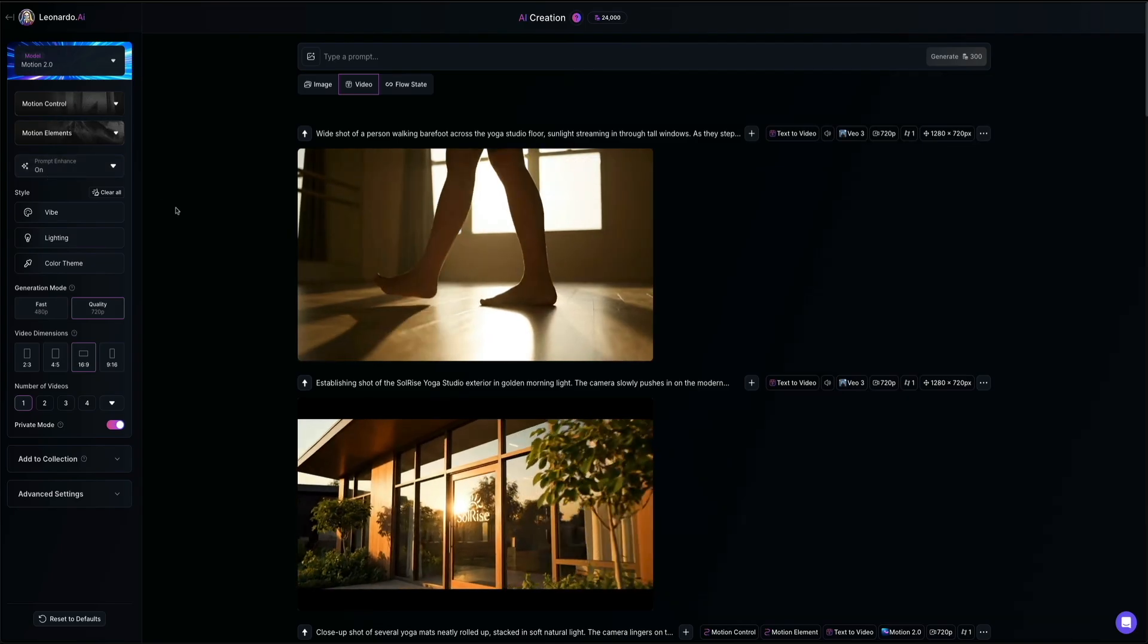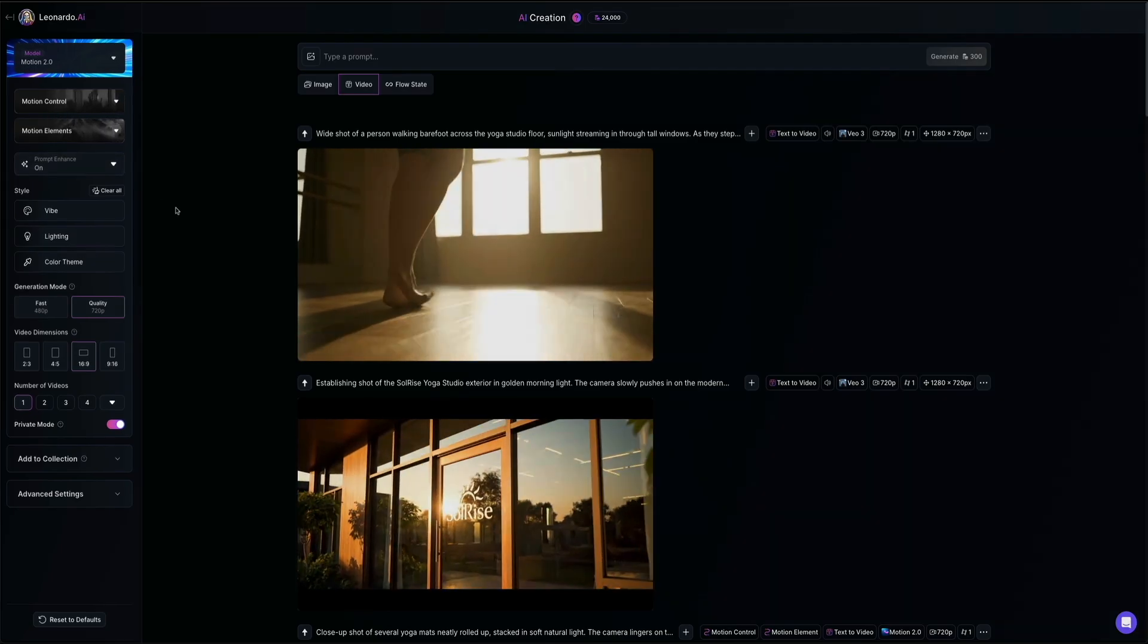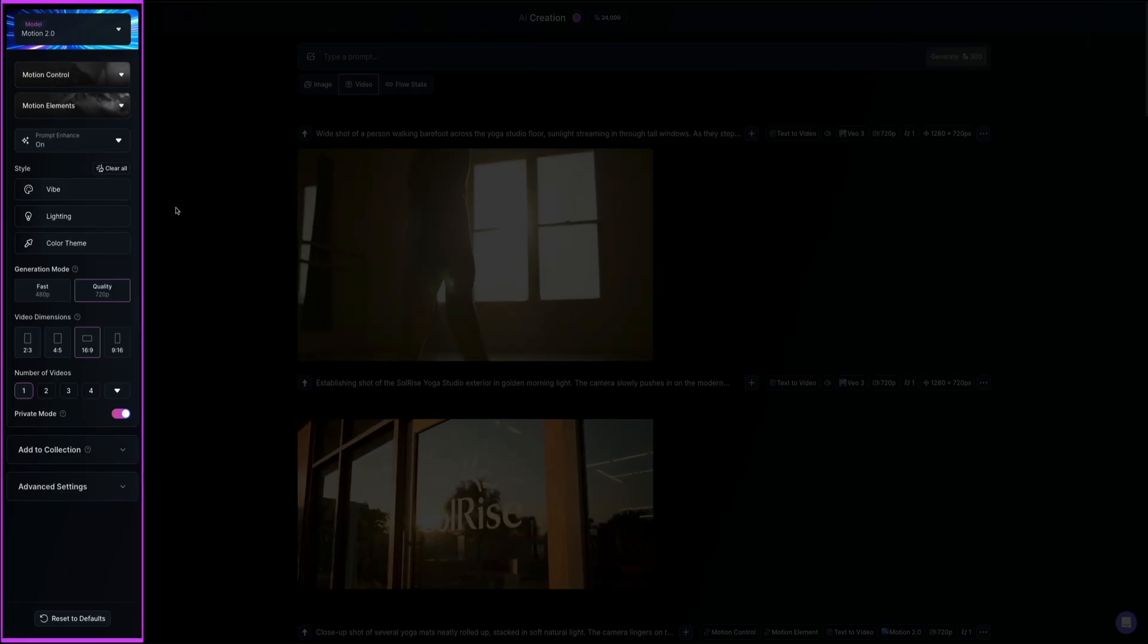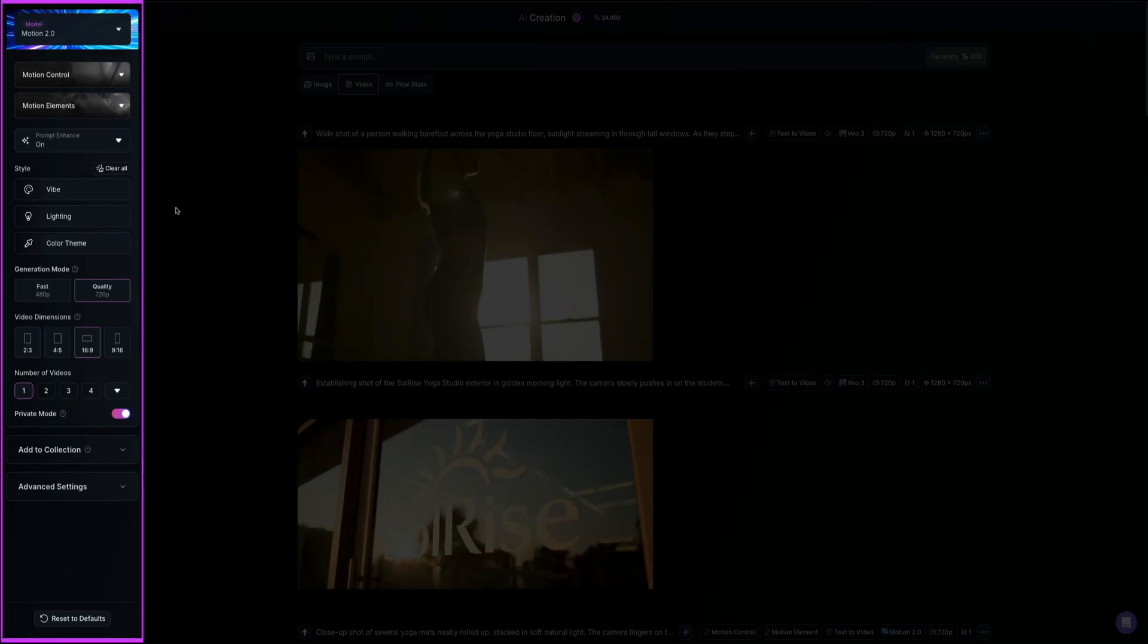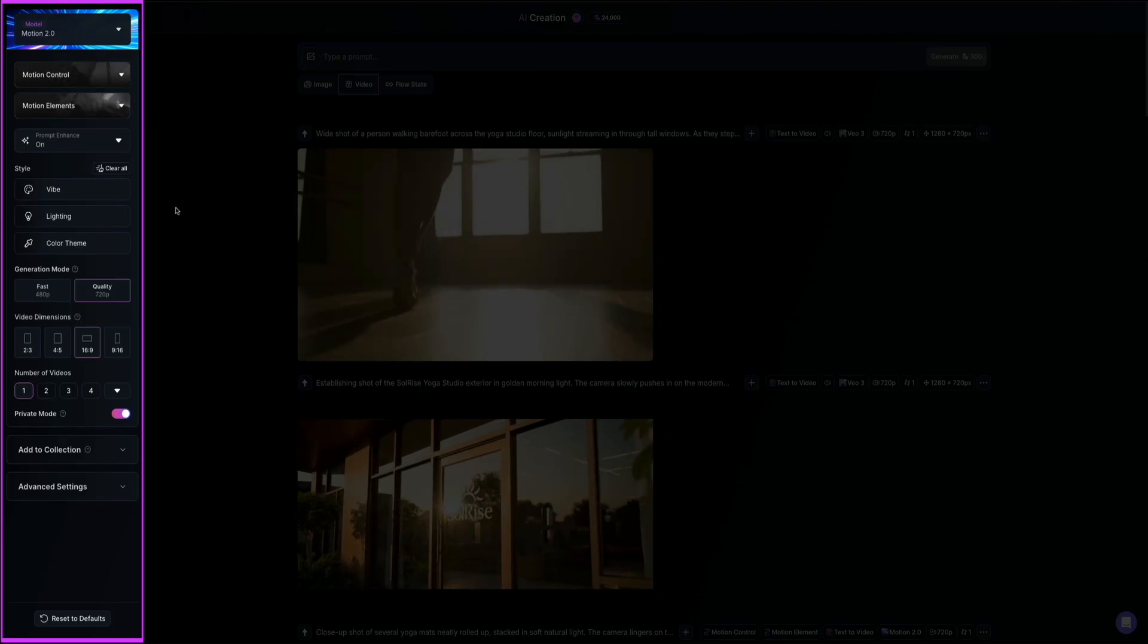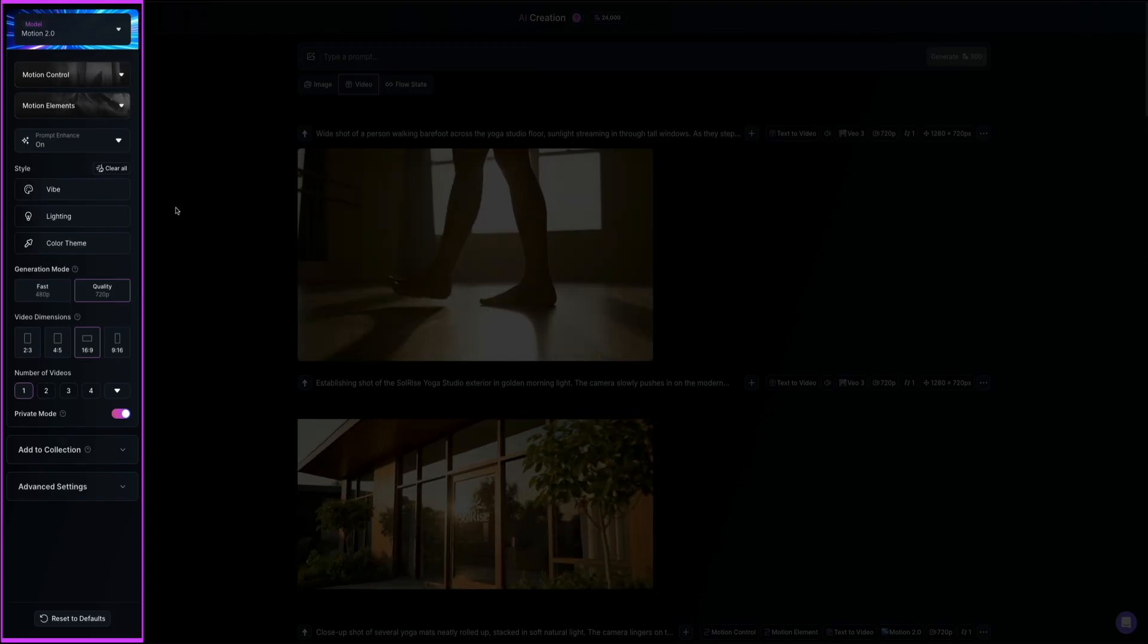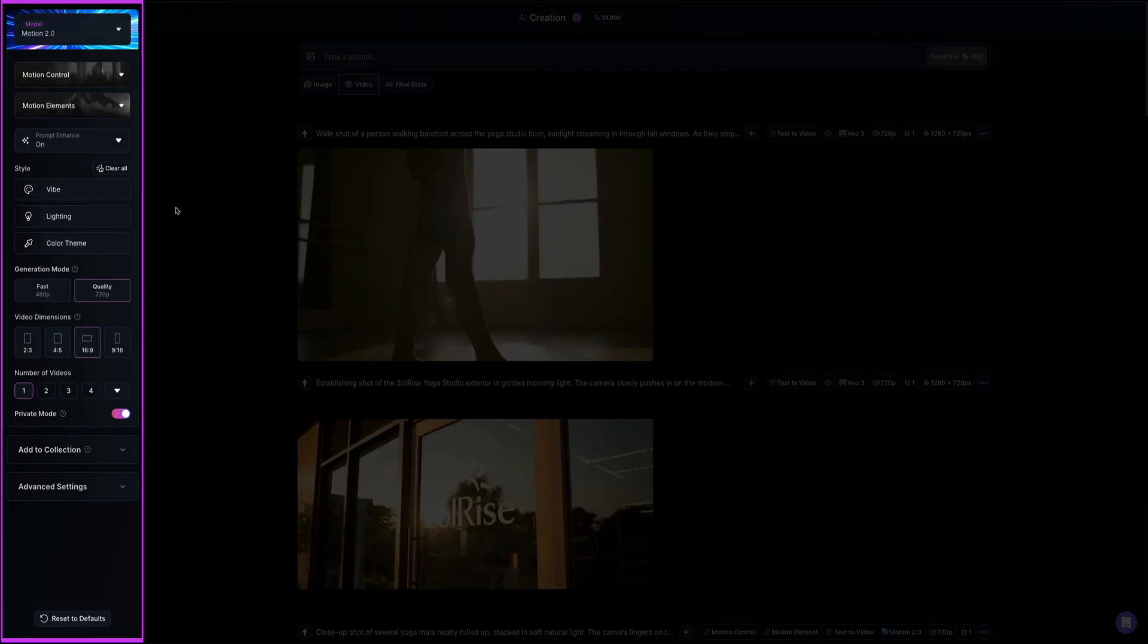This is where the magic happens, and let me give you a quick tour. Over on the left-hand panel, you'll see the video generation settings. You can select the model, turn motion control and motion elements on or off, and fine-tune the look of your video with options like vibe, lighting, and color theme. And we'll go over these features in greater detail as we start making videos.